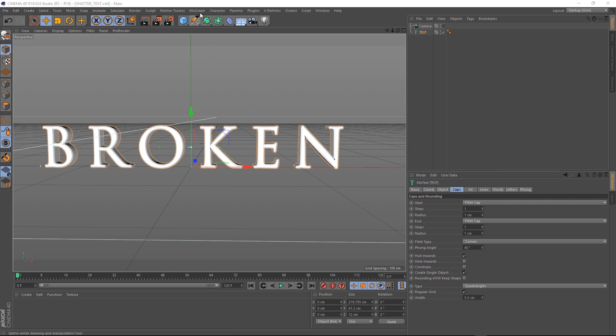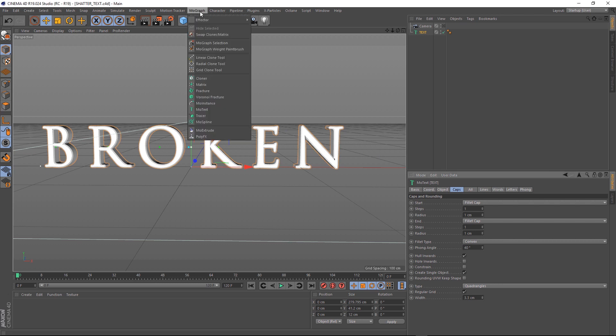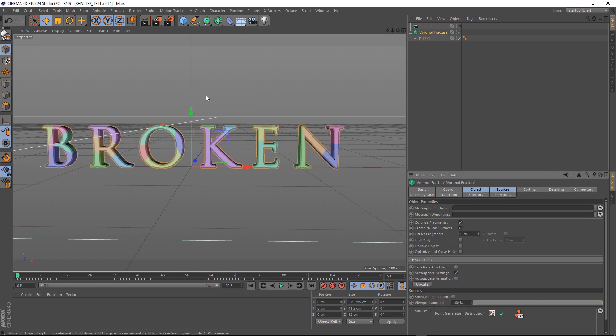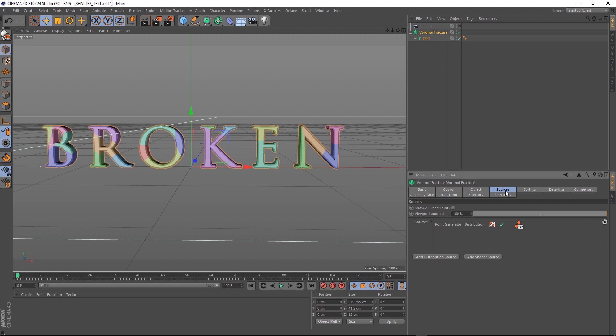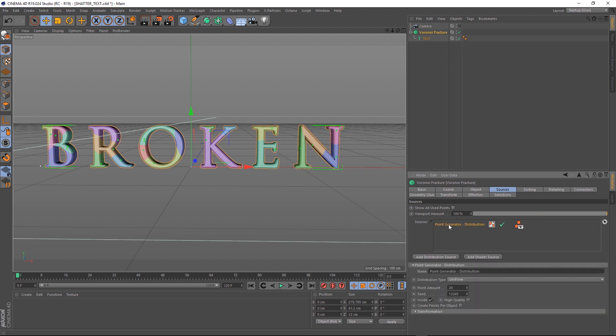Let's go up here and grab a Voronoi Fracture. Also, if you hold Alt while clicking, it should become the parent of your text. So we'll start by clicking on the Sources tab, and if we click on Point Generator, you'll see that 20 points have been generated on our text, and that basically tells the fracture where to break.